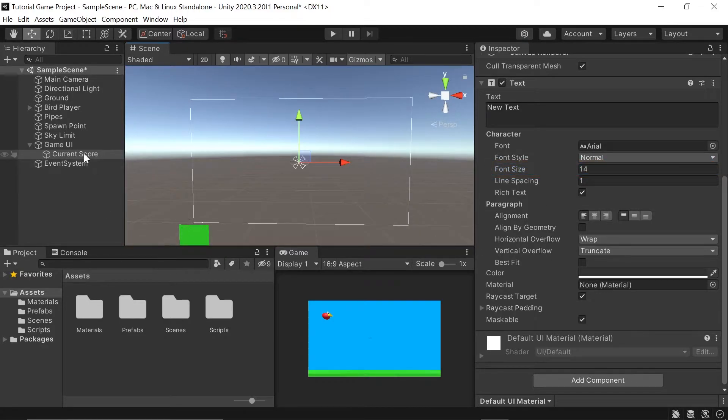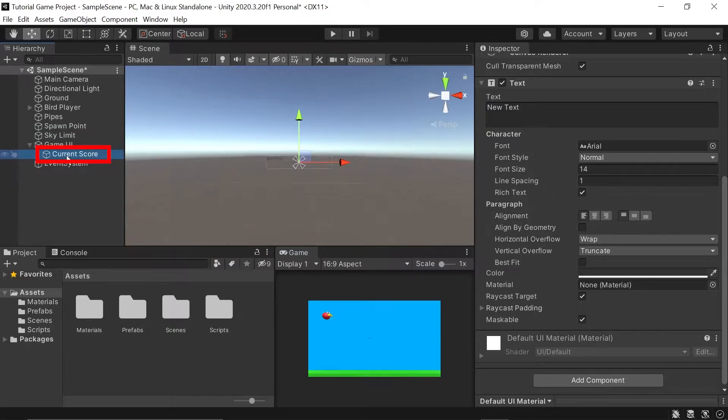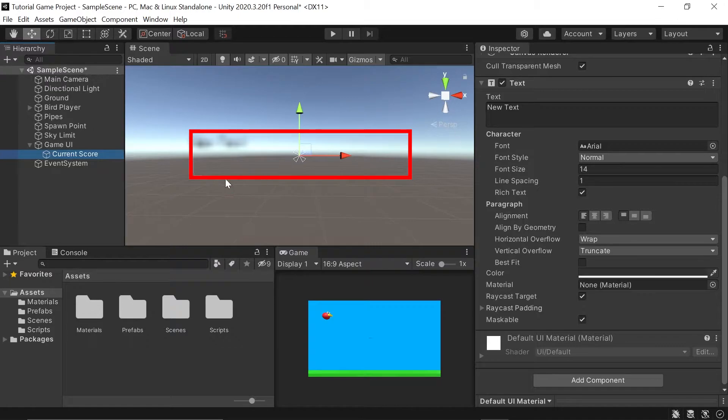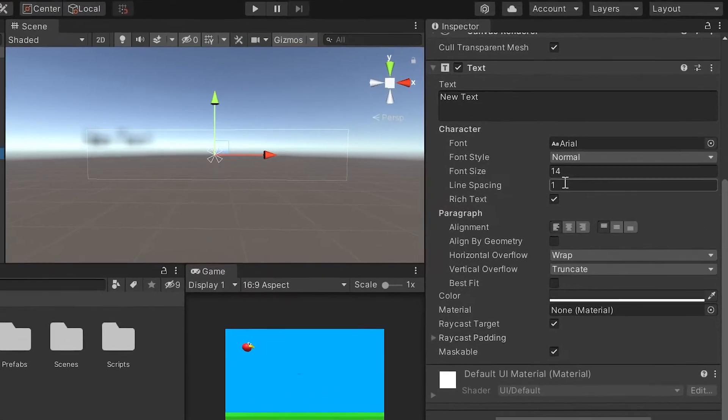And you still see we now have the 14 font size. The best thing to do is just double-click on the object you're trying to work on. And you can see it zooms me really closely into this text game object that we just created.